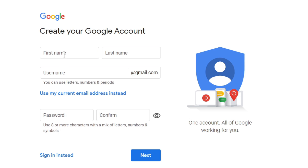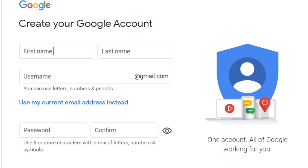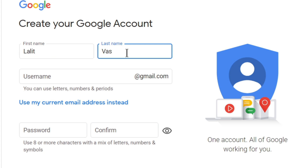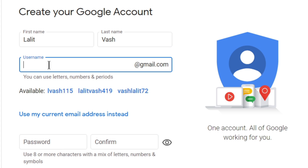Now you need to fill this form — your first name, last name, you will type a username here and also a password for it. So let's start with your first name. Let's write any name — I'm writing my name. And for a unique username, you can use letters, numbers, and periods in it.